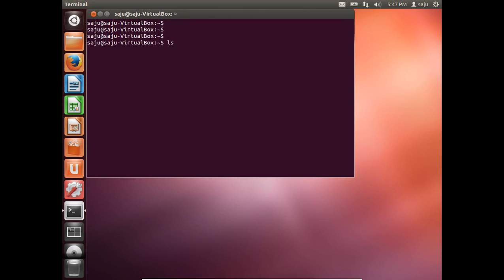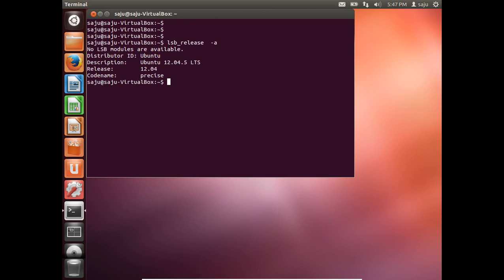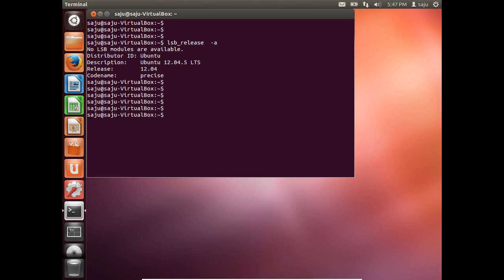Let me check the current version. It's 12.04.5, so it's already on the latest version of 12.04. So let me run apt-get upgrade.